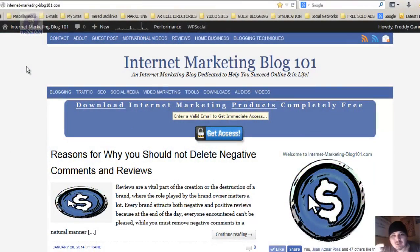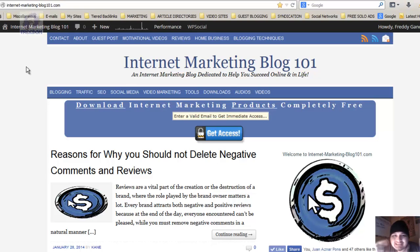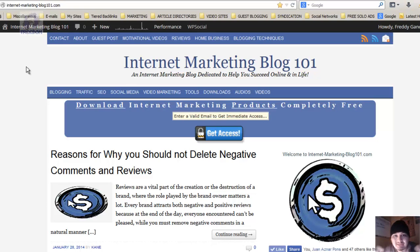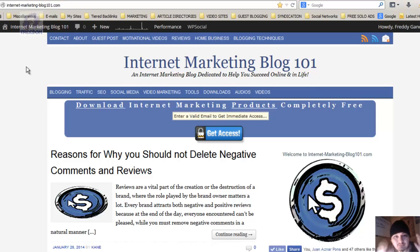Welcome to my channel and welcome to my website, Internet Marketing Blog 101. You have landed on the right website if you really want to learn how to make money on the internet. I have been doing this for a long time, I have a lot of experience, and I have invested a lot in my education and in advice from top leaders on how to build a successful business online.